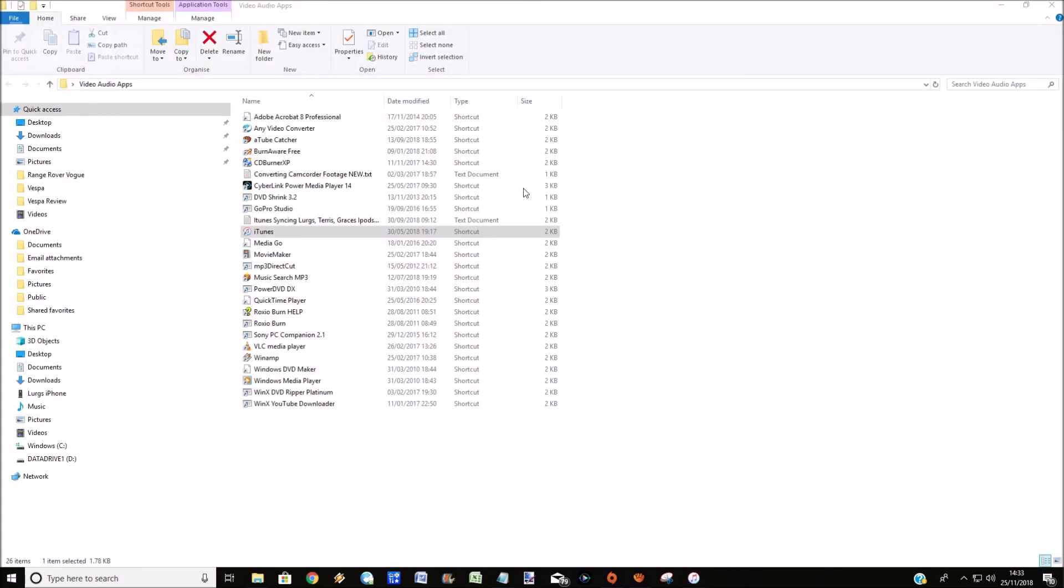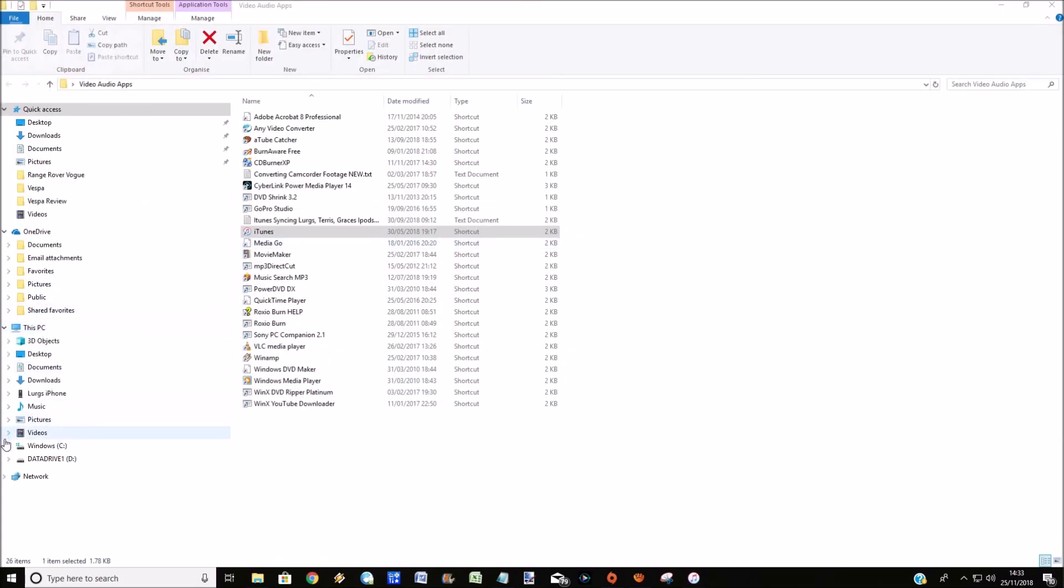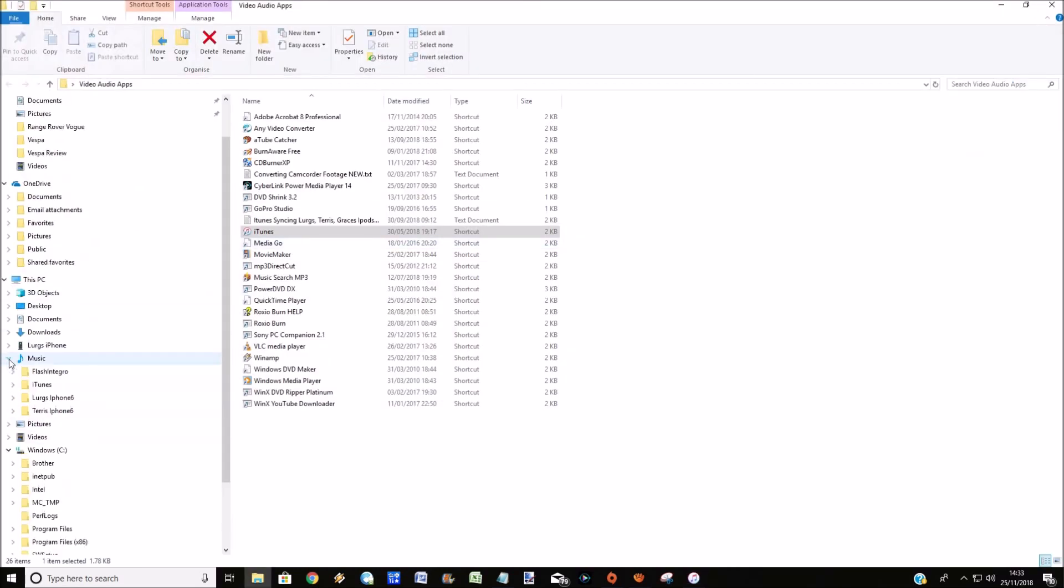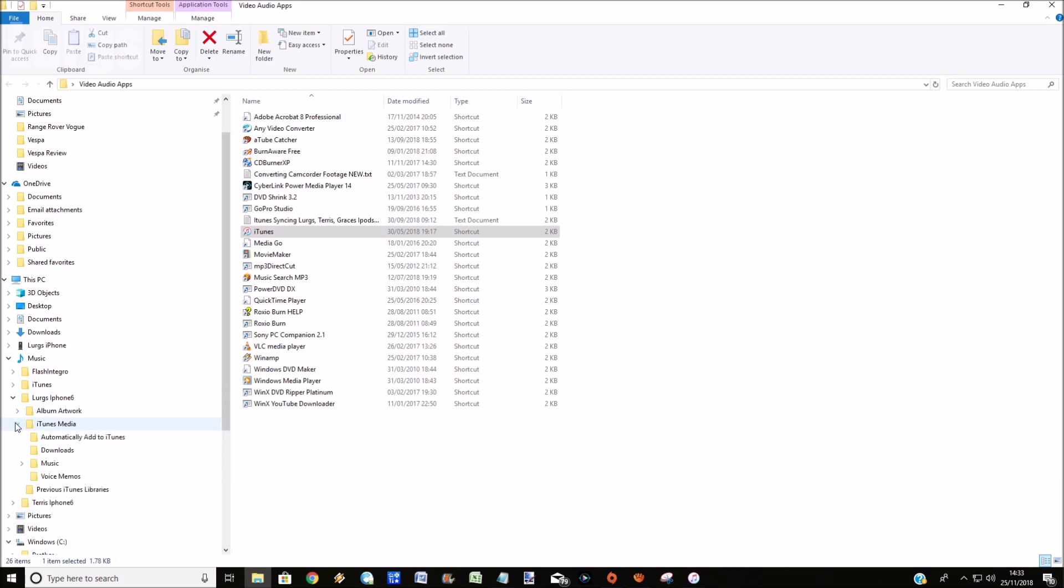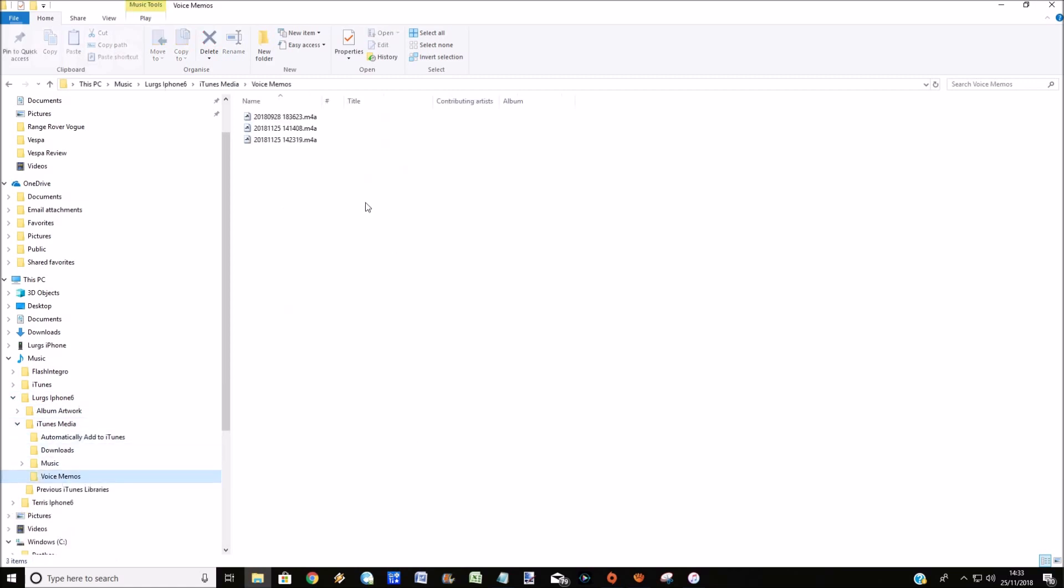and go to where your iTunes library is for your iPhone: iTunes media. And then click in the voice memos folder and there are the voice memos. So if I just click on that,